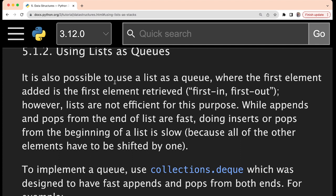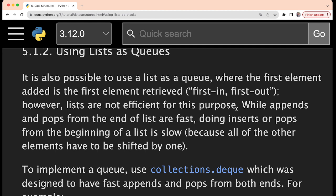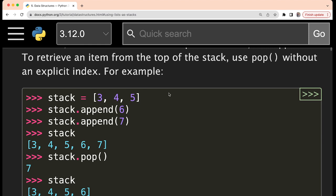It is also possible to use a list as a queue, but lists are not efficient for this purpose. It is possible, but it is not a good choice. Why? Because append and pop from the end of the list are fast, which we are doing for the stack. But doing inserts or pops from the beginning of a list is slow. For stack, we were appending and removing both from the last position, which does not take much time — it takes constant time because no other elements need to be shifted.